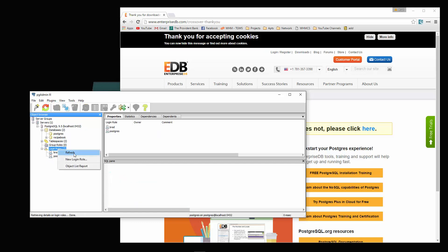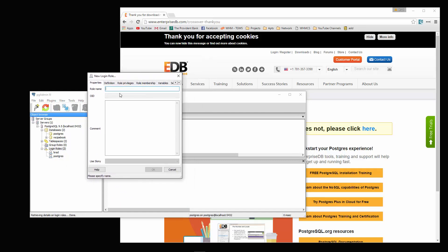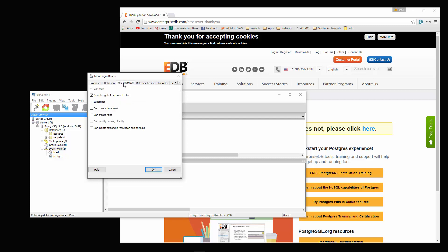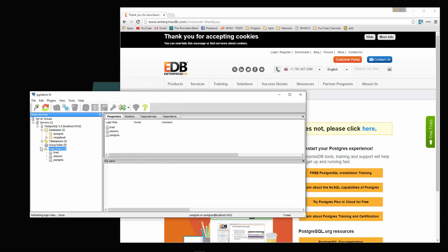What we're going to do is create a new login role first. For role name, I'm just going to say eduonics. You can call it whatever you'd like. And the password. Then also role privileges, we're going to click can create databases, can create roles, and super user. Click OK.